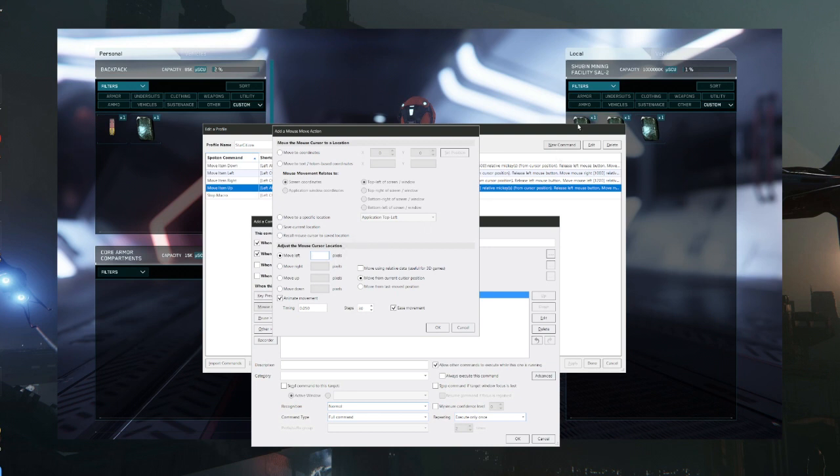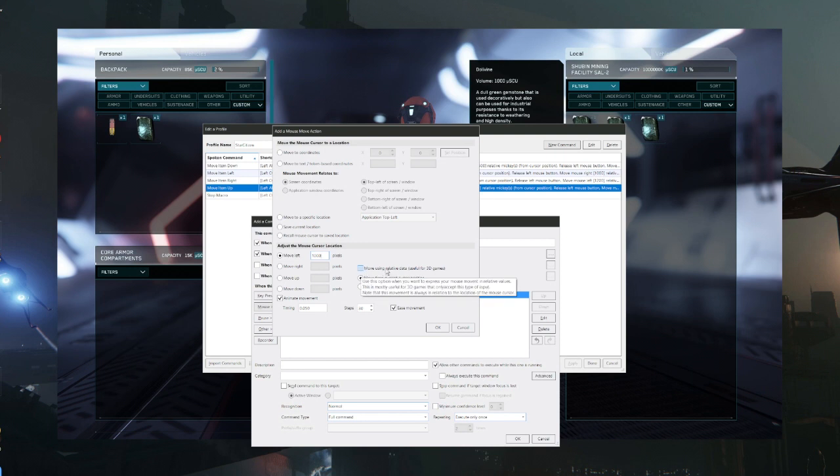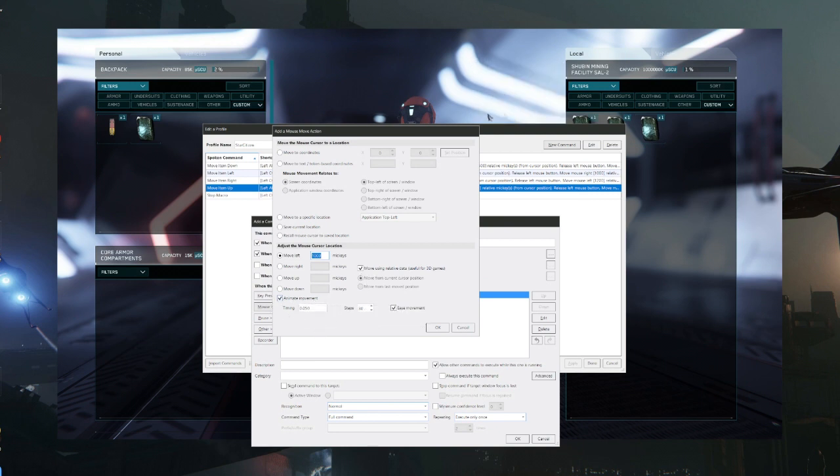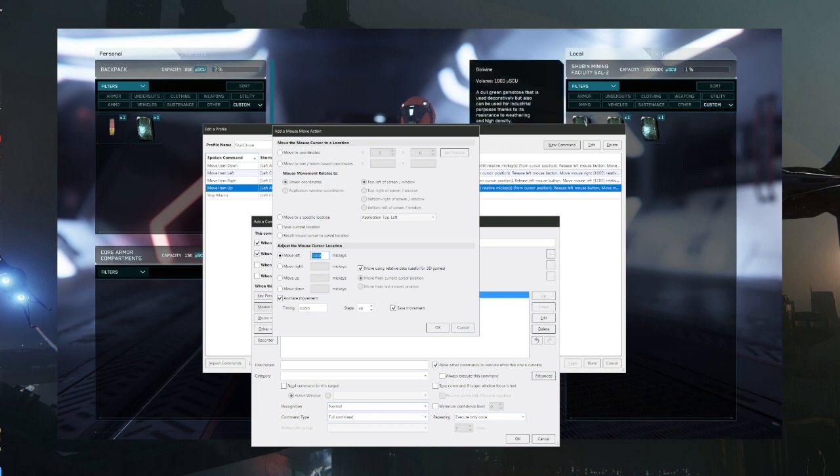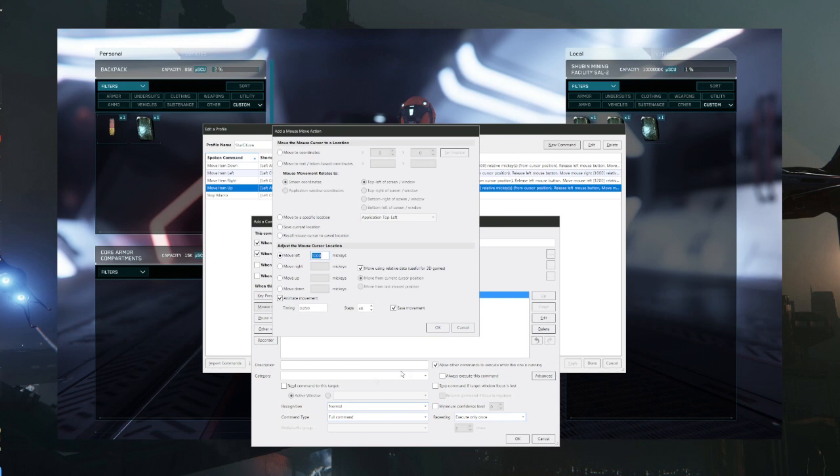But that's why we start here. So once you get your distance, we'll just put a thousand there for the sake of argument. You want to make sure that using relative data is clicked, and down here, move from current cursor position, which is why we put our cursor right up here at the top item. You want to make sure that that's clicked on, and then animate movement. The timing is the time it takes the cursor from the point of origin to move to its destination. So we want to do it relatively quick, so it's going to be .050 as far as time. 30 steps is fine, you can just leave that alone. You can leave erase movement checked on, and then once you're done with that, hit okay.